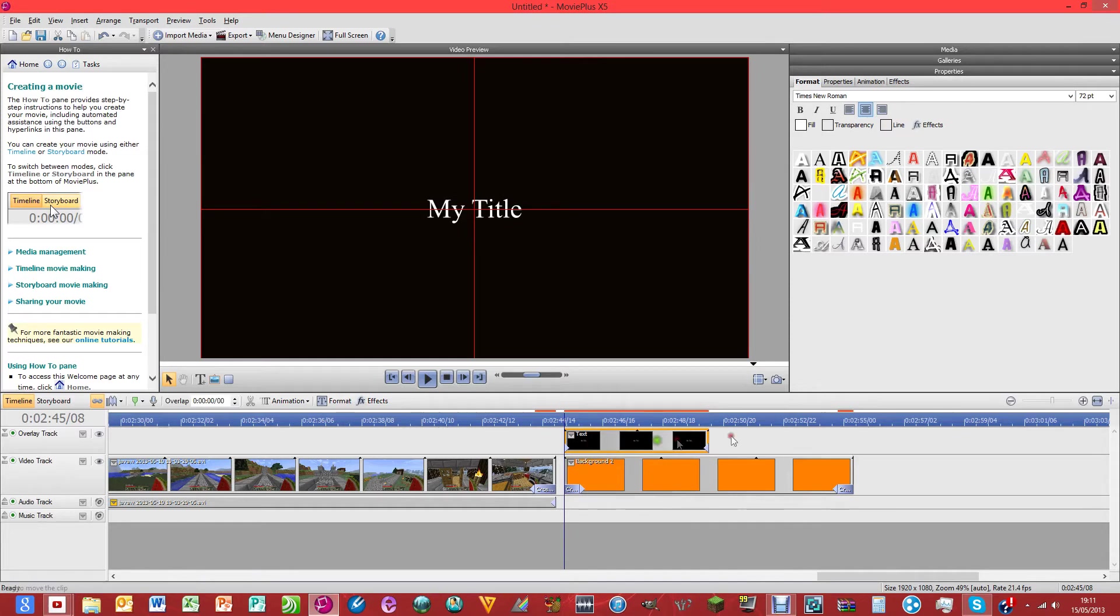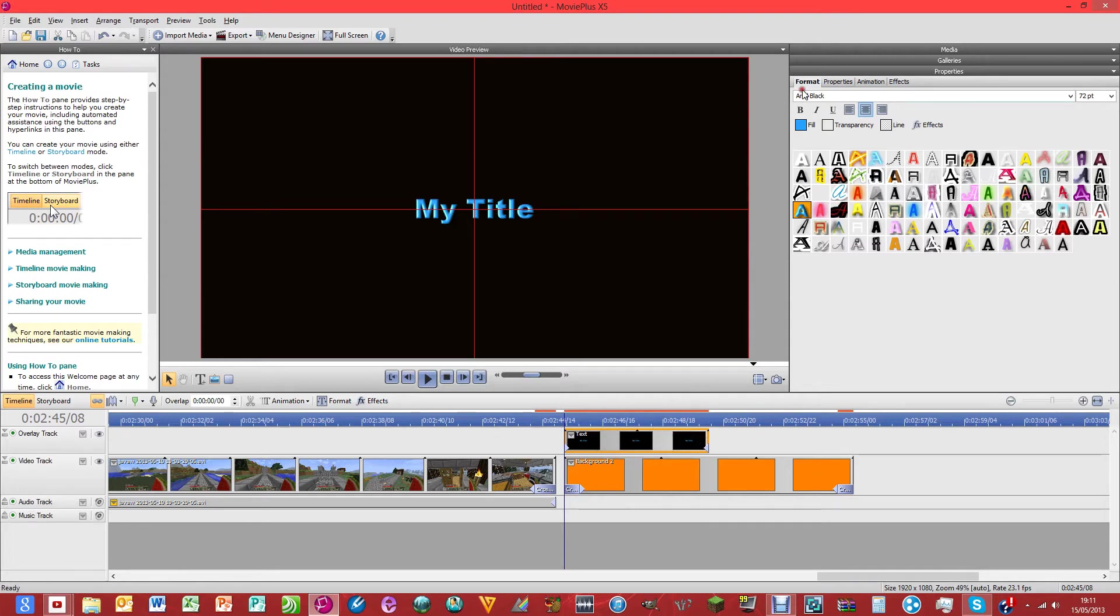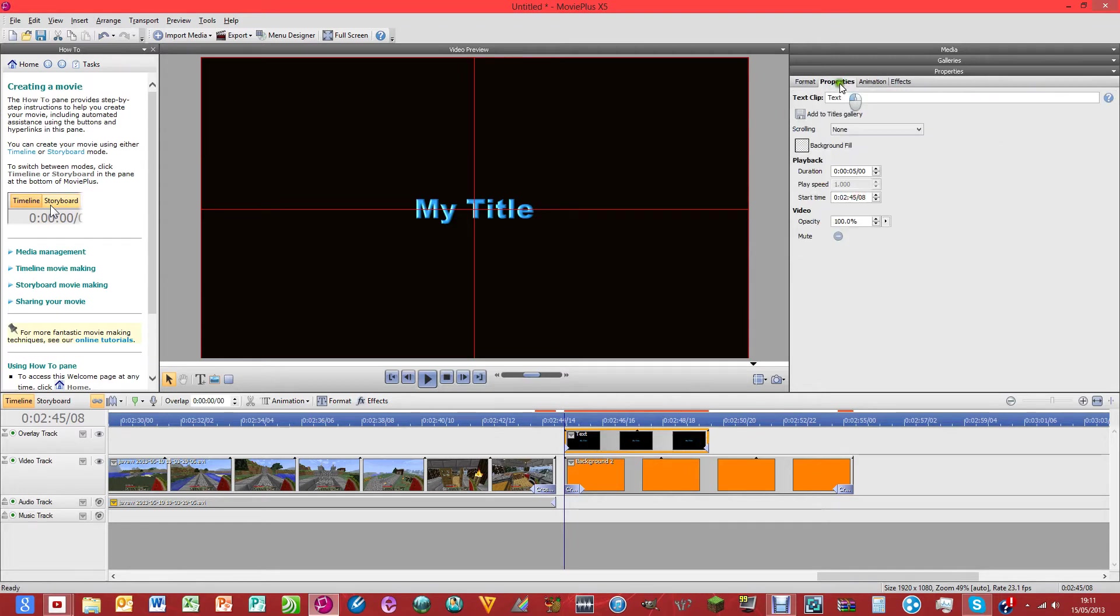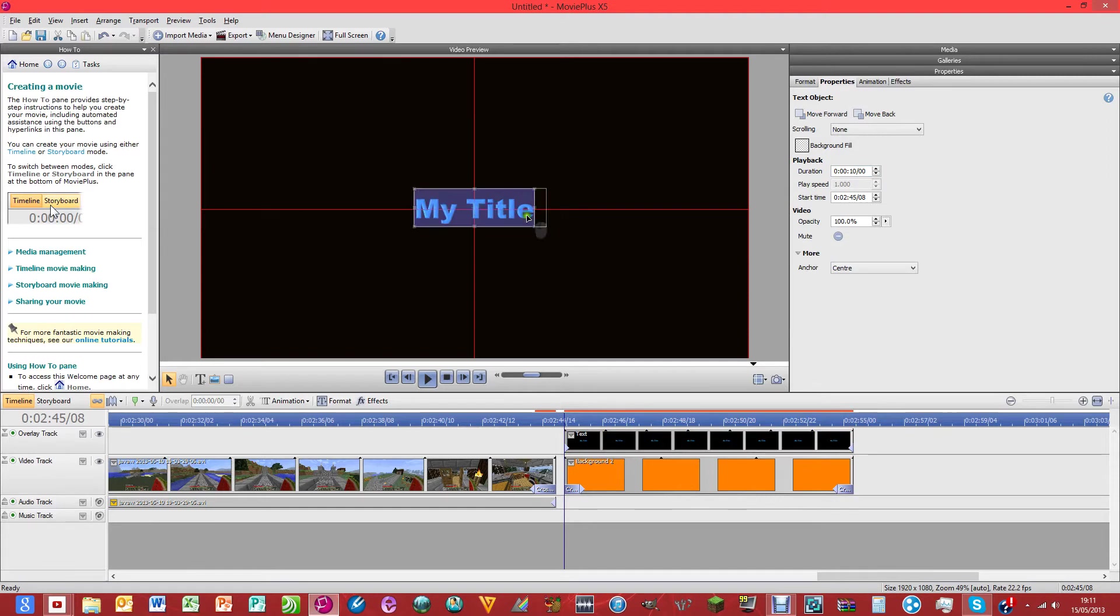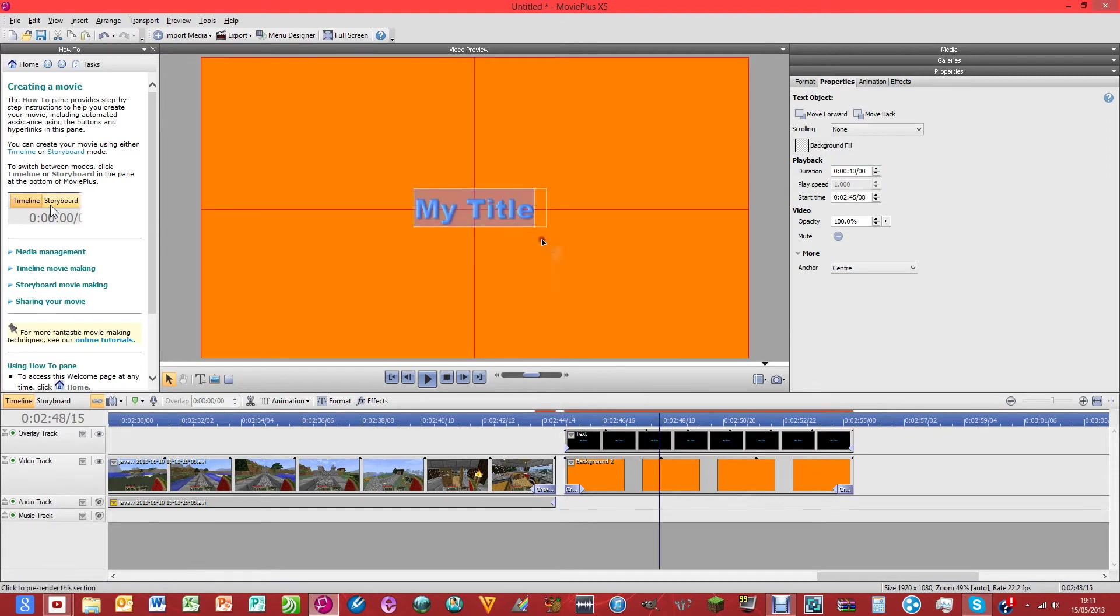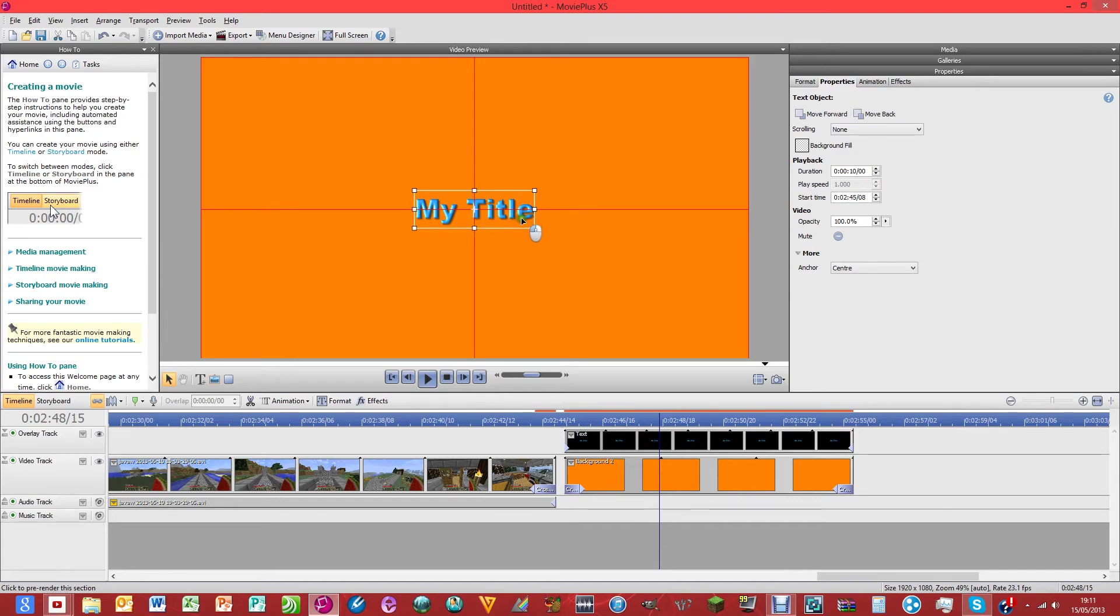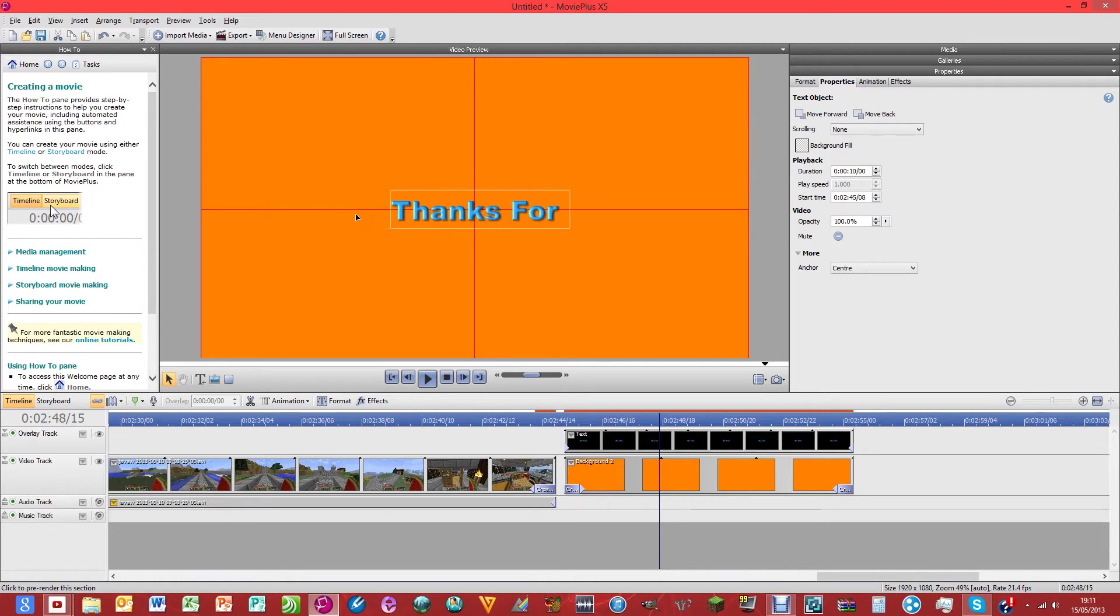And then let's just pick, let's choose that one, because that looks quite good on that color. Then click properties. Change that 5 to 10. Click enter. Go into the thing a little bit. And then what you can do is you can just start typing. So, thanks for watching.